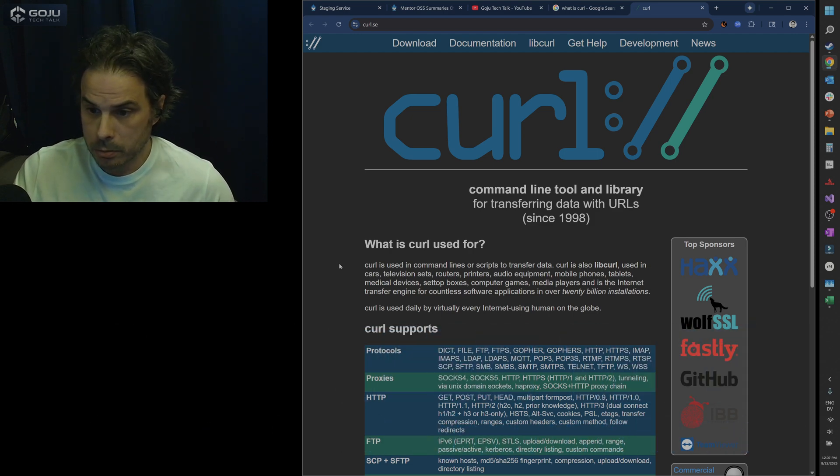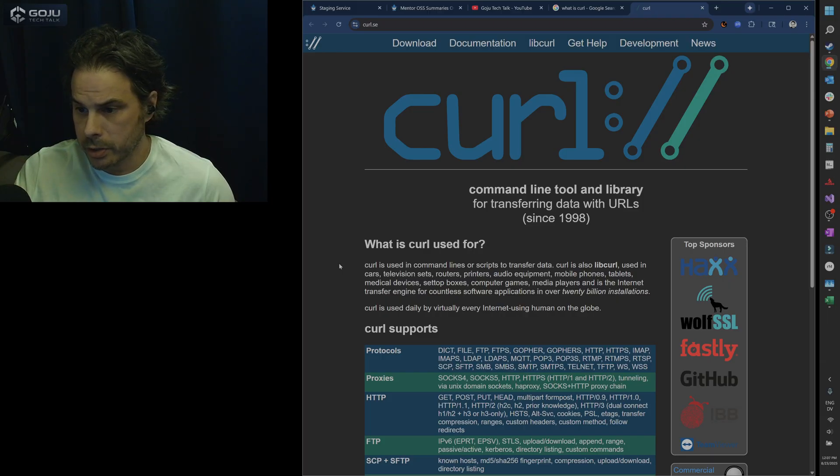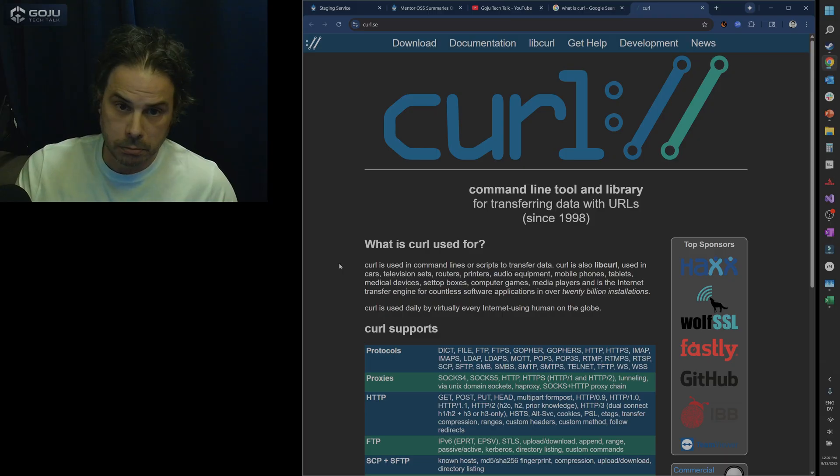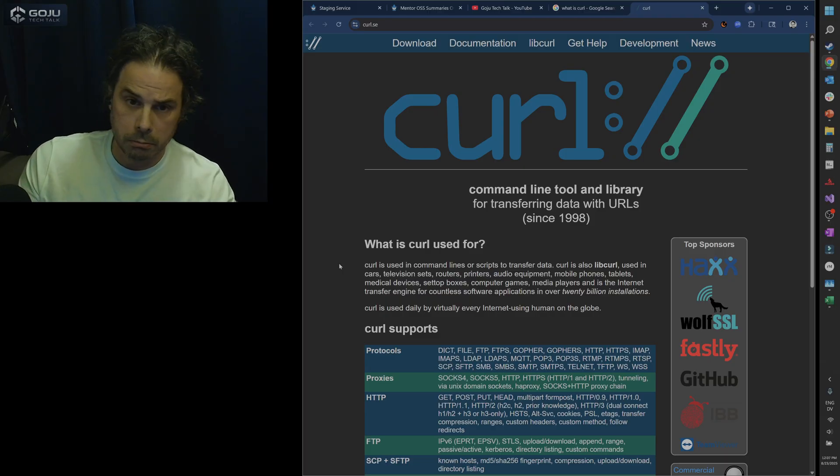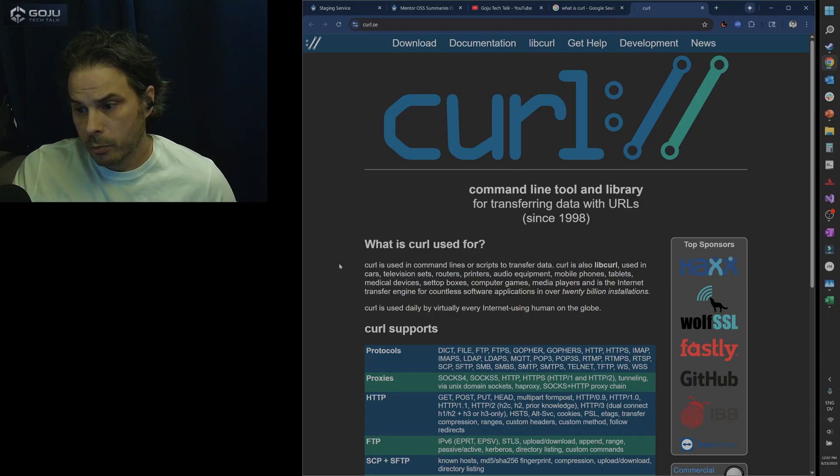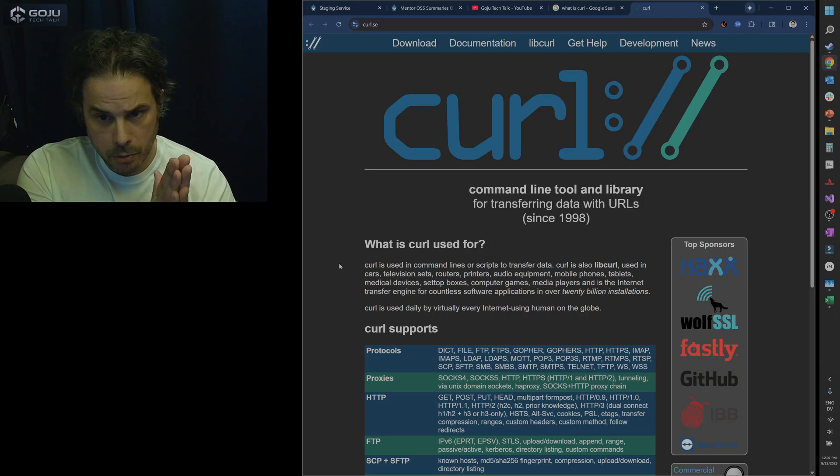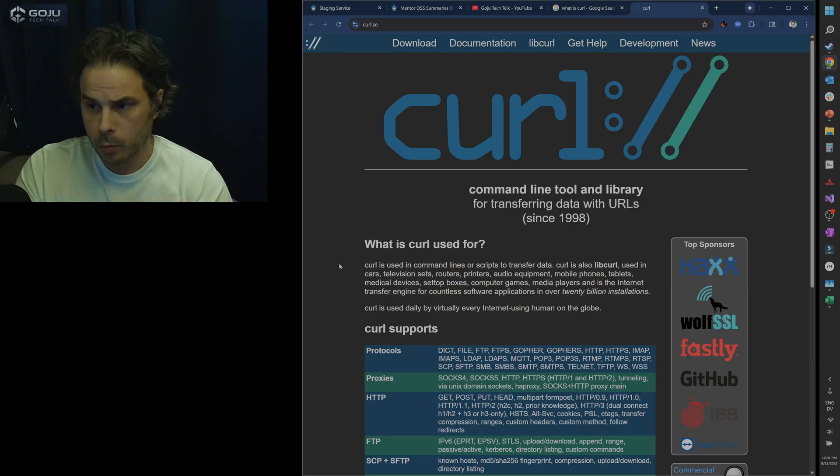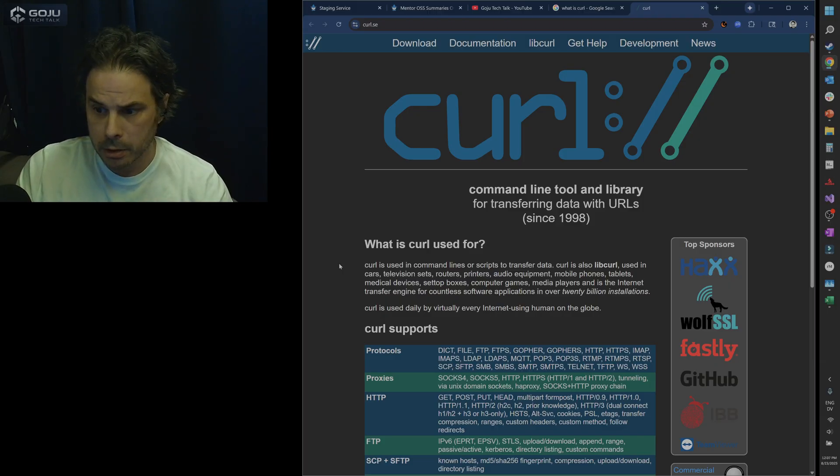Wow. Curl is used daily by virtually every internet using human on the globe. Okay. So now we know a little bit about curl. Before I start, I want to say thank you curl. We love you curl. Curl is amazing.